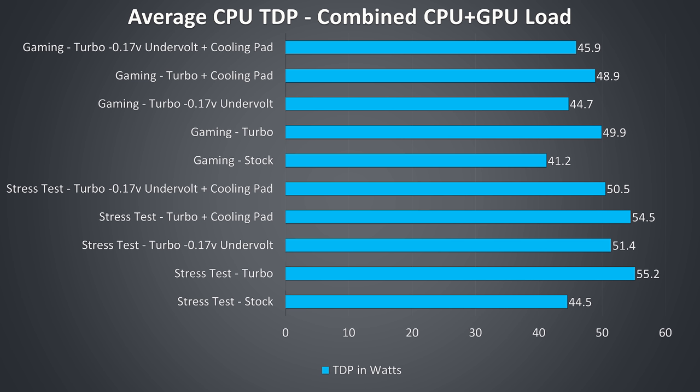These are the average CPU TDP values during these same tests. We can see the increase that happens when enabling turbo mode, as this boosts PL1 from 45 watts to 56 watts. Even under these combined CPU and GPU loads it's still able to get up there without getting too hot as we've seen.